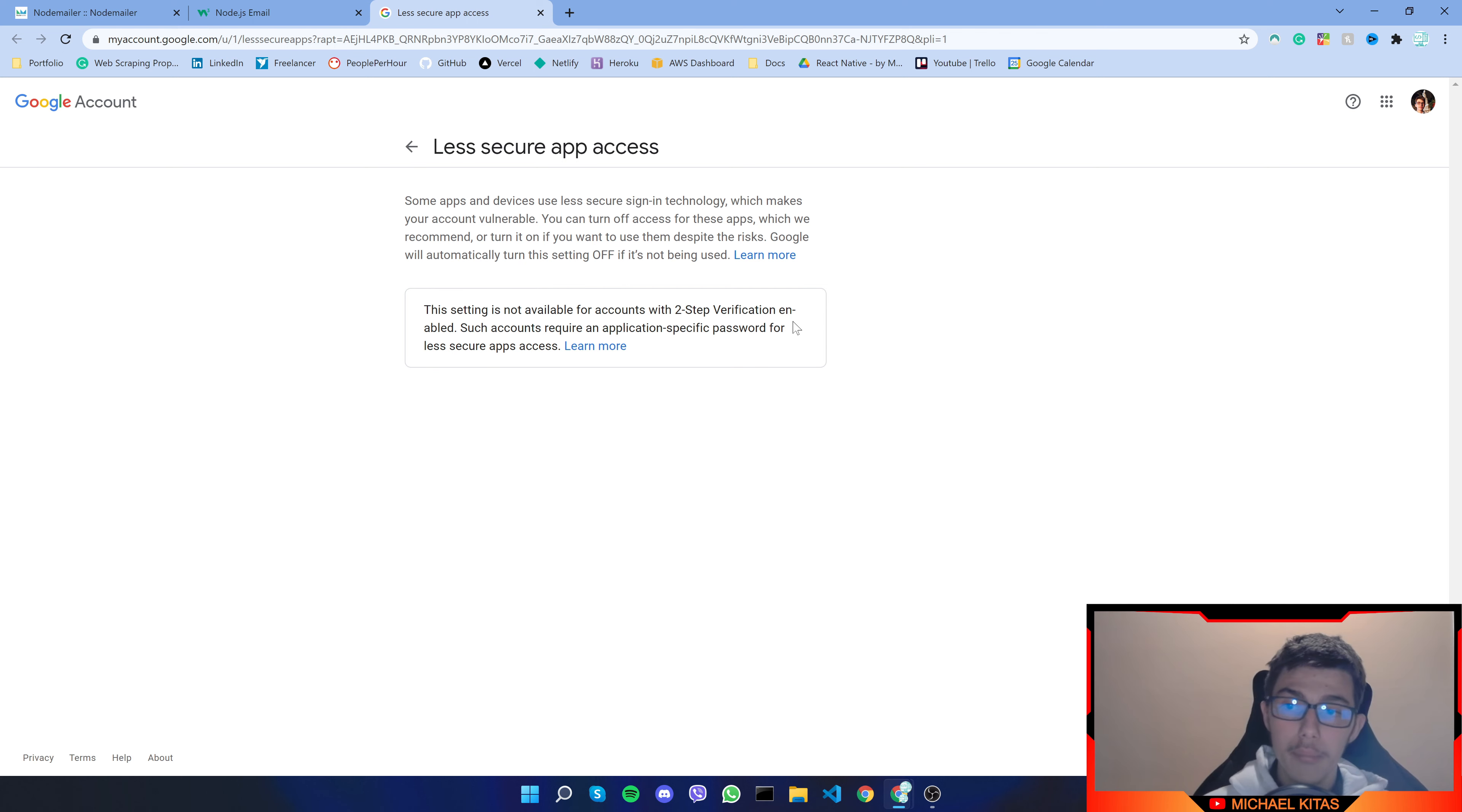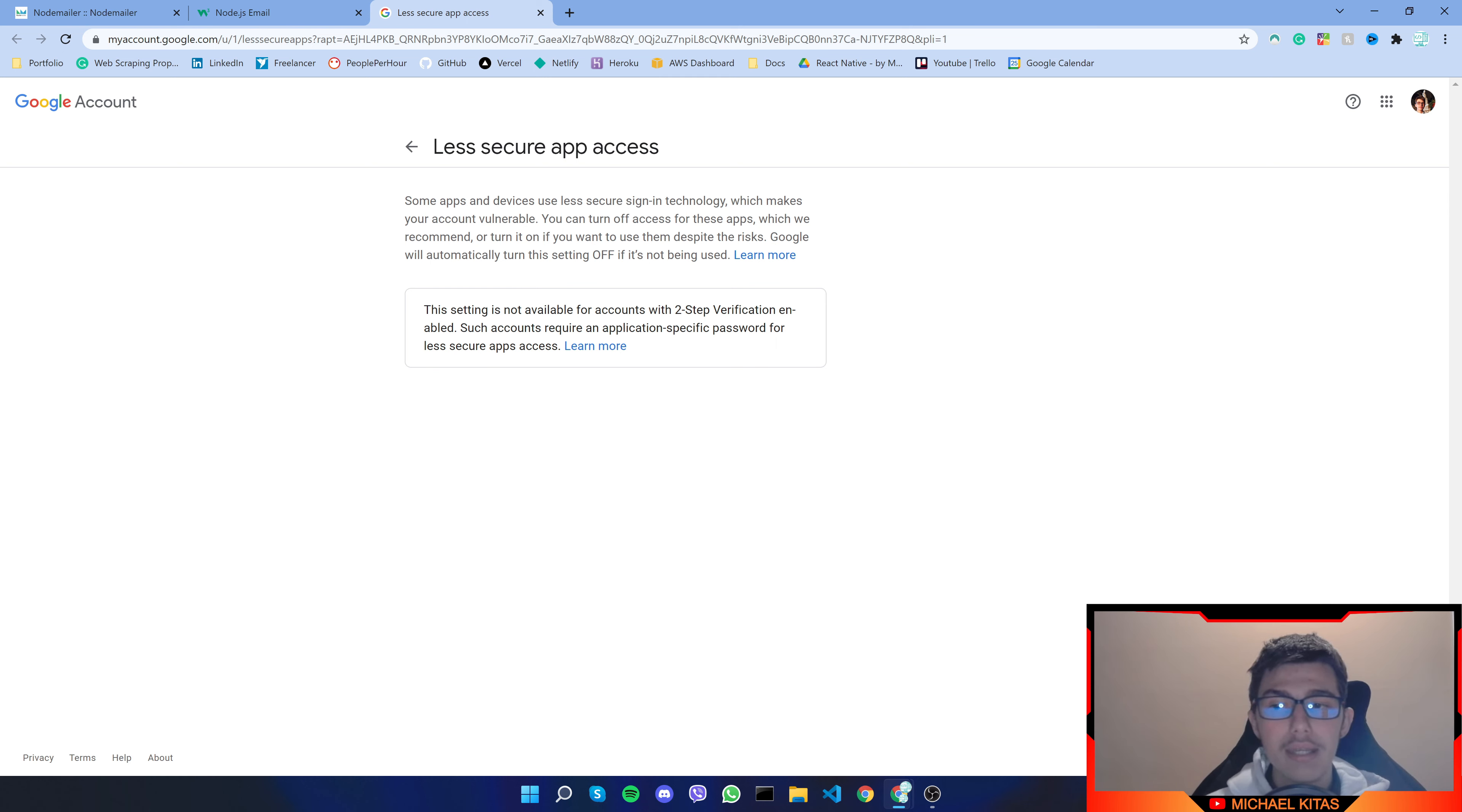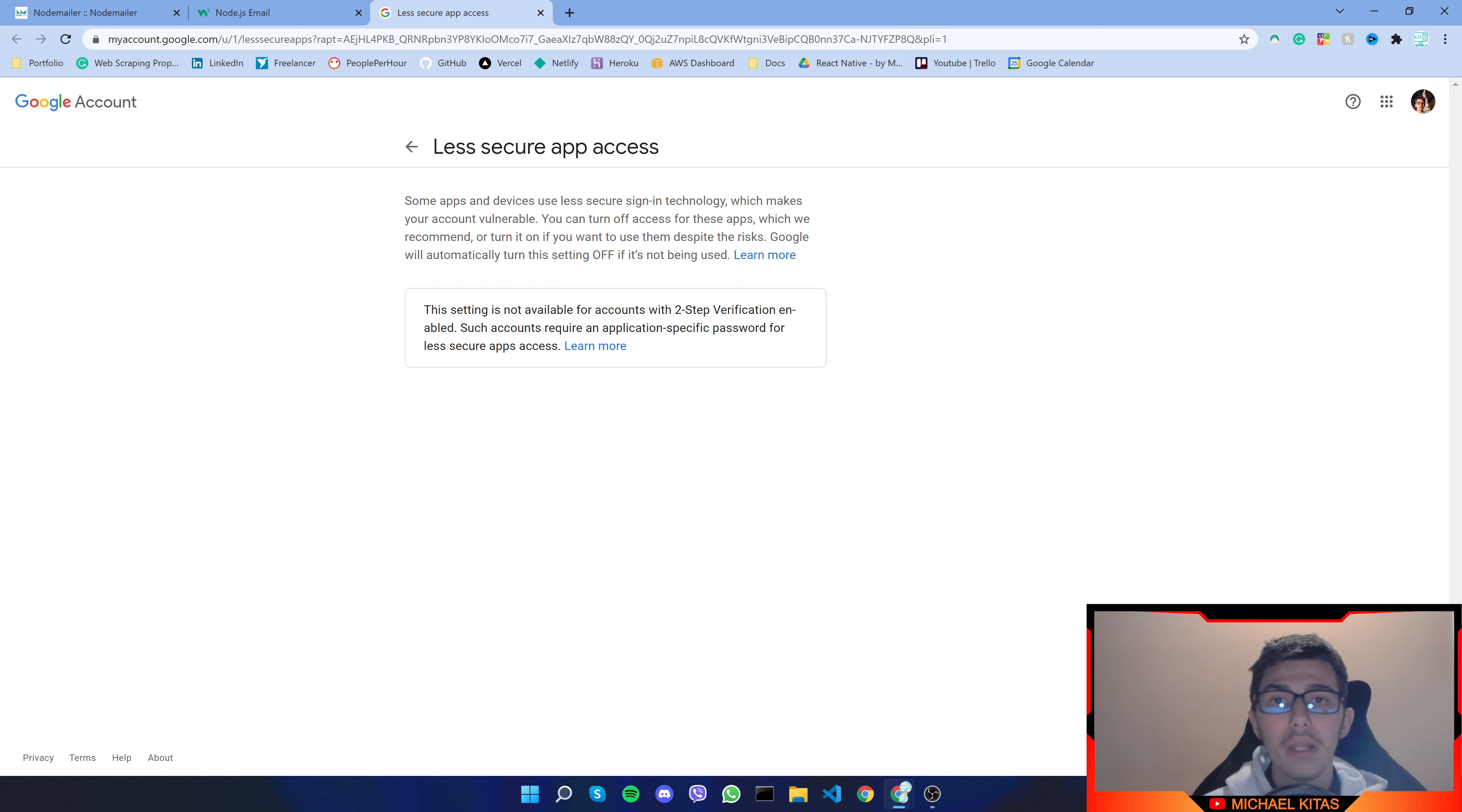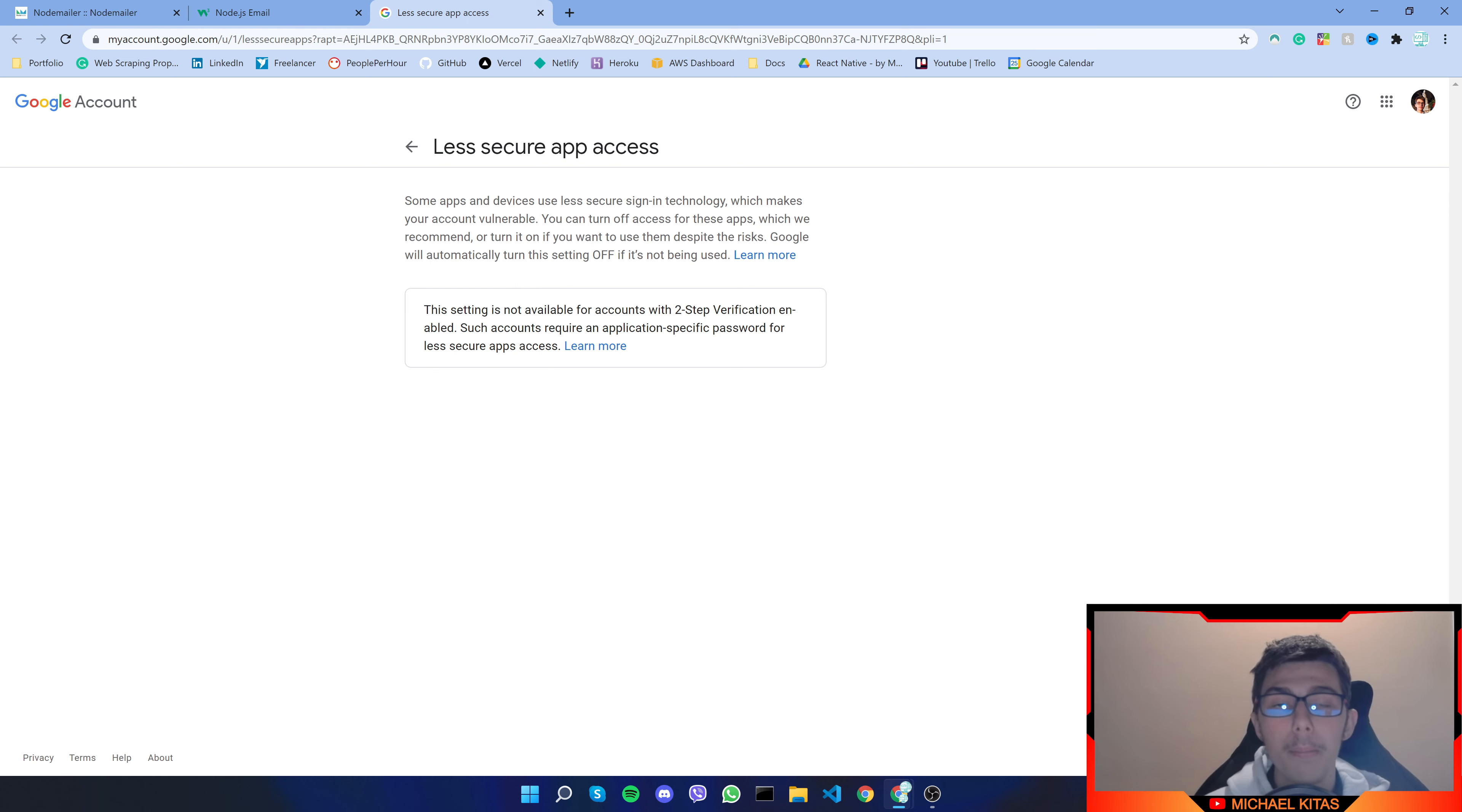So in my case it says that I have two factor authentication turned on so it is enabled and it says that in order to use my Gmail account for an application I'll have to create a specific password for that application for less secure apps access.